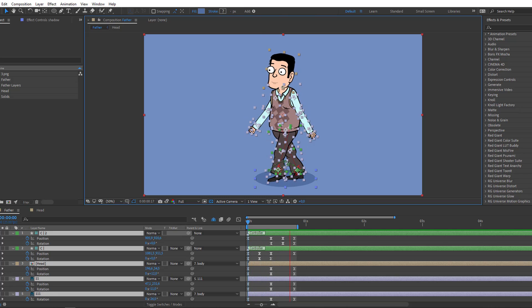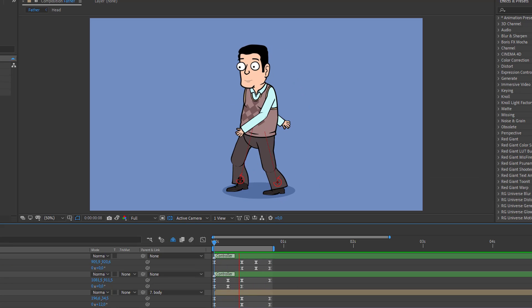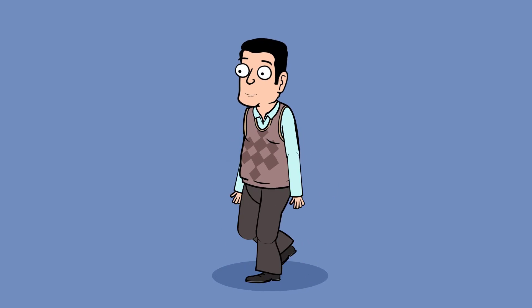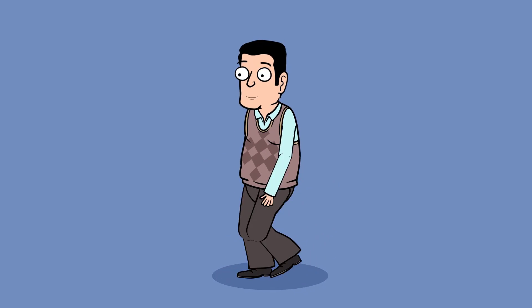Hey everyone, welcome to my new tutorial. In this tutorial I'm going to show how to create a walk cycle with Duik Bassel 2 and After Effects. Let's just start it.